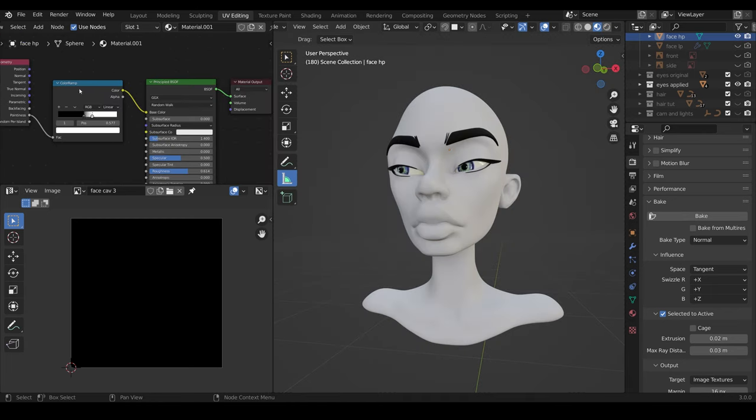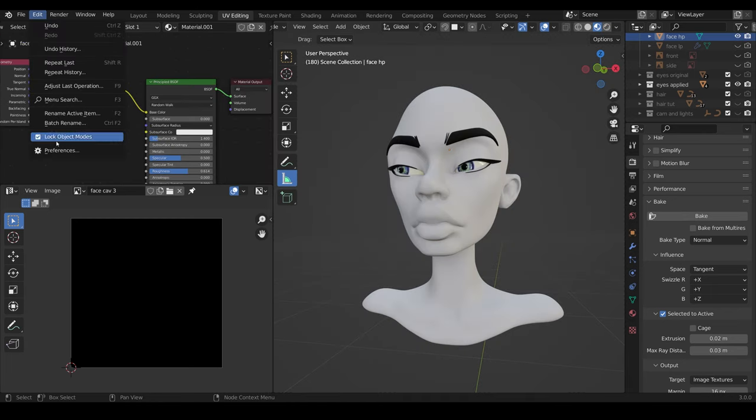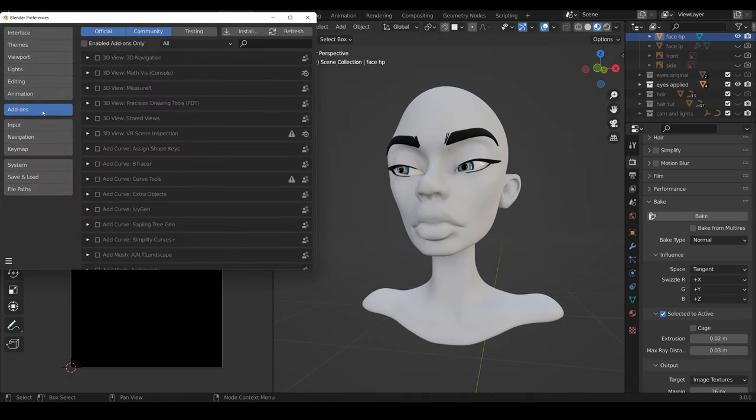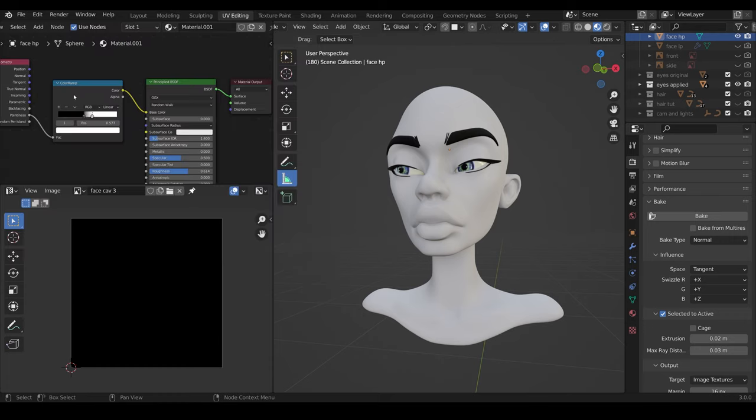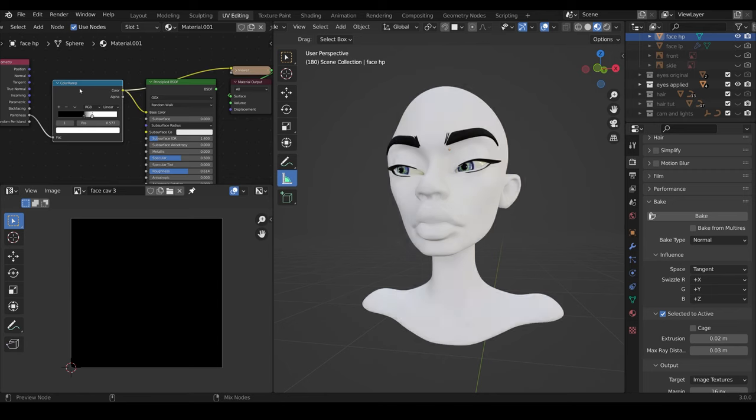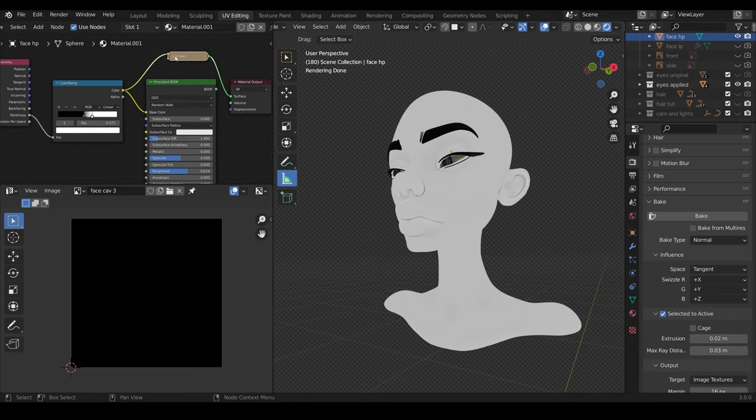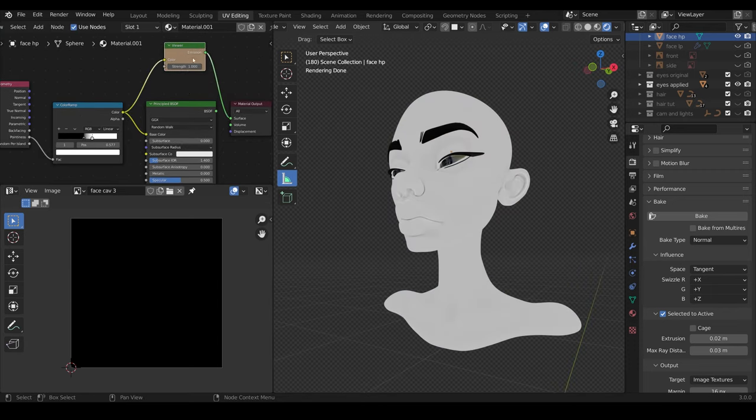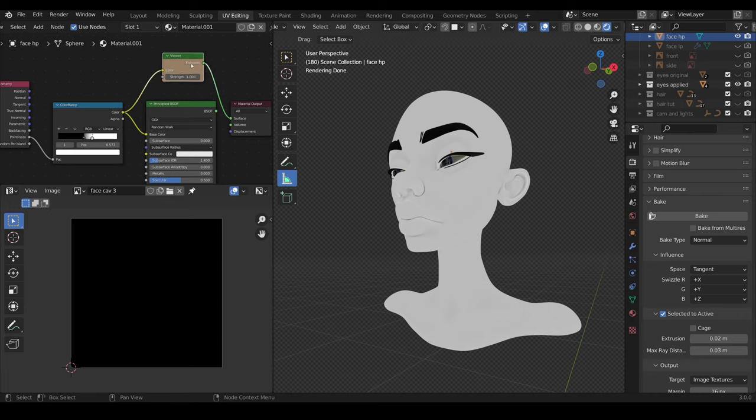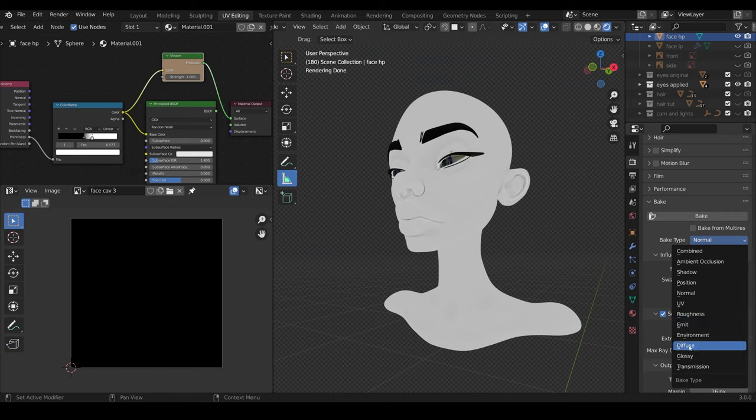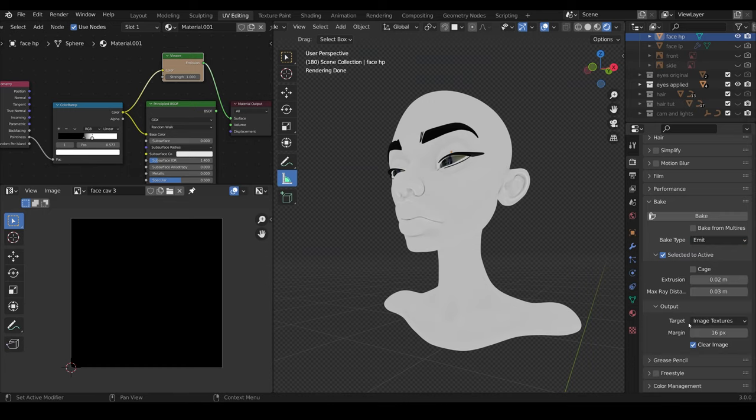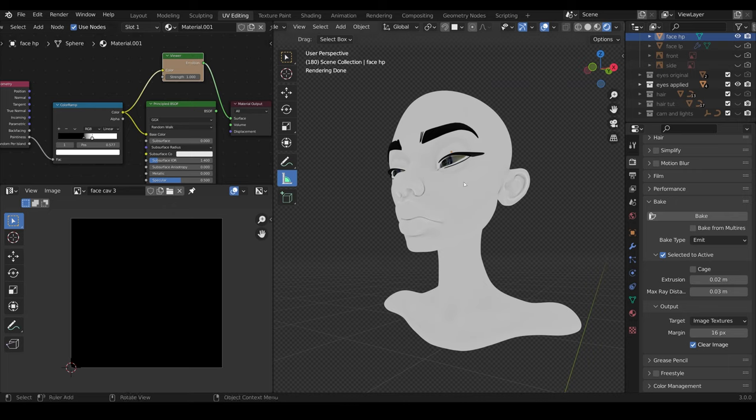Now, what I do with the node wrangler installed, so that's edit preferences add-ons, type in node, and tick the node wrangler. You can now press Control-Shift-Left-Click on the color ramp. That puts it into a viewer node, which is actually an emission. And that's far less glitchy when baking, because we can come across here and change our bake type to emit. If you don't use the emission, you have to use the diffuse, but the emit's much easier. That will take the information from this emitter node and bake it onto our cavity texture.